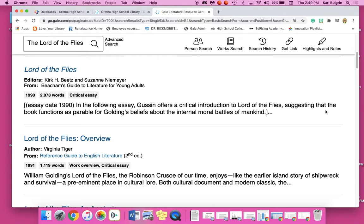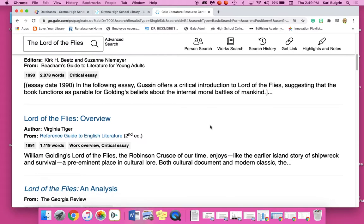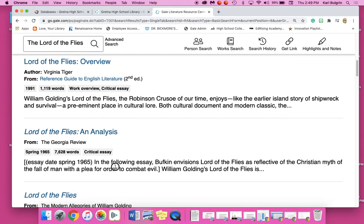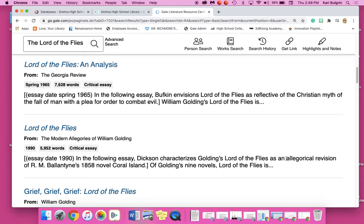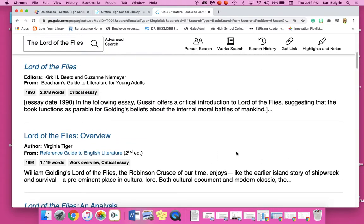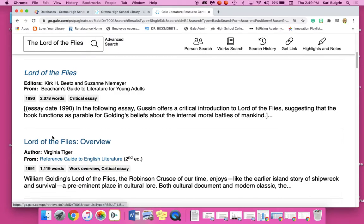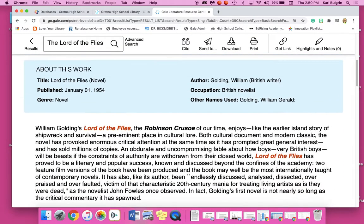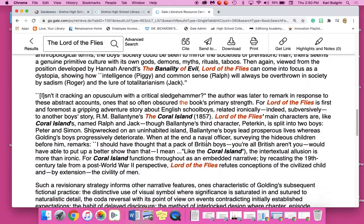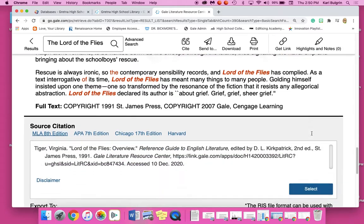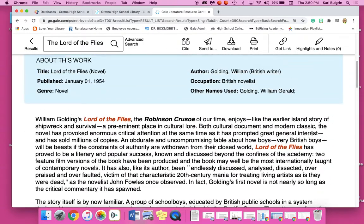This one's a critical introduction to Lord of the Flies, suggesting that the book functions as a parable — maybe I want to talk about that. Here it's the Robinson Crusoe of our time — maybe something about the adventure and survival of the shipwreck. So you can look through all of these and see, before you even click on it, which one you're interested in. Maybe my teacher talked about allegories and I want to talk about that. I click on this one about survival and a shipwreck — here's the author, here's where it comes from, and then I can read this article. This one isn't as long as the other one, and here it's comparing it to other books. So you're just going through and making these decisions for yourself and your paper.